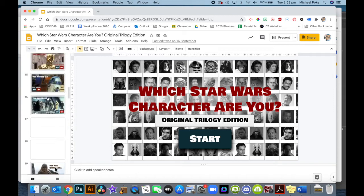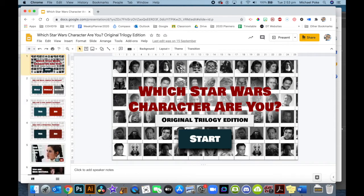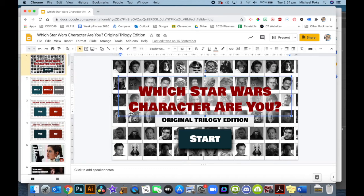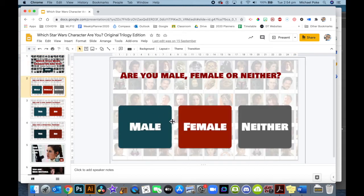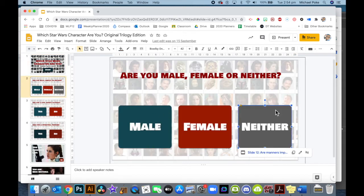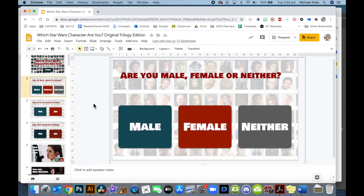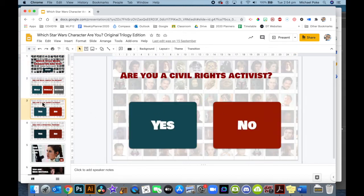First things first, you want to have a consistent style and look to your slideshow. Make sure that you set up a font and a color scheme that you like. And when you make your buttons, make them all the same.